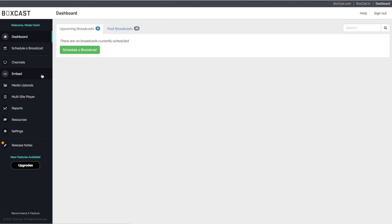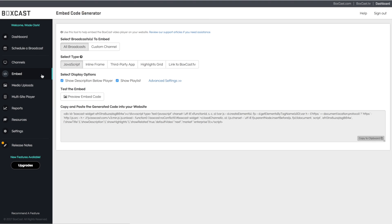To get to the embed code simply click on the embed section of the dashboard. Next click on the type of embed code you will need. For this example we will use JavaScript.